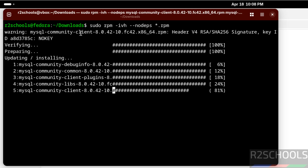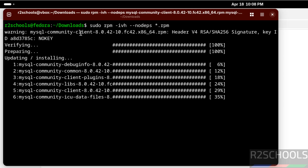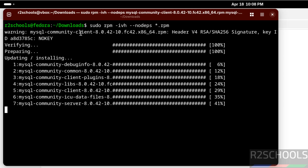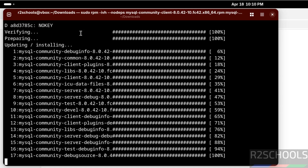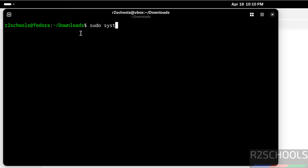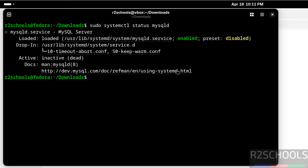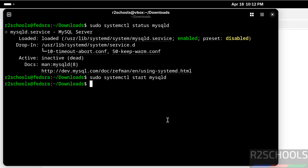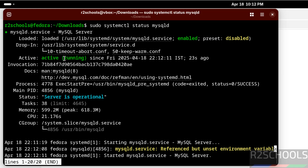MySQL Server 8.0.42 is now installing. We have successfully installed it. Run 'sudo systemctl status mysqld' — you can see MySQL Server is installed but not yet started. So start it with: sudo systemctl start mysqld. Hit Enter, then check the status again. The mysqld service is now active and running.